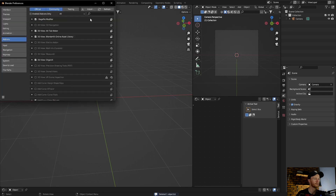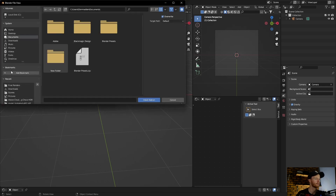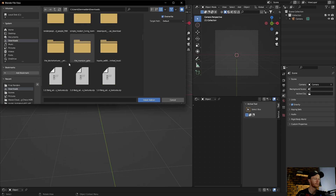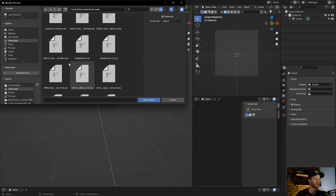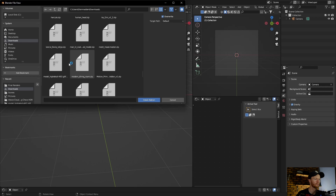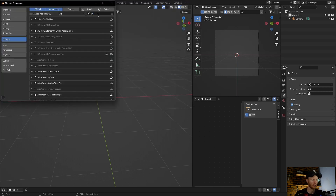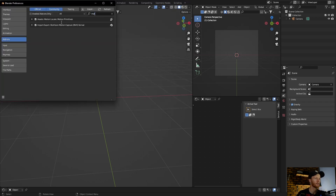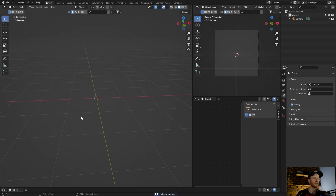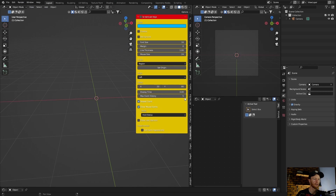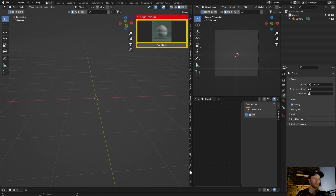When you want to install it, go to Edit > Preferences > Install, then scroll through the downloads. It's called Motion something — this one here. Click on it, click install. I've already done it, so you can see it come up. Just click Enable, then save preferences.